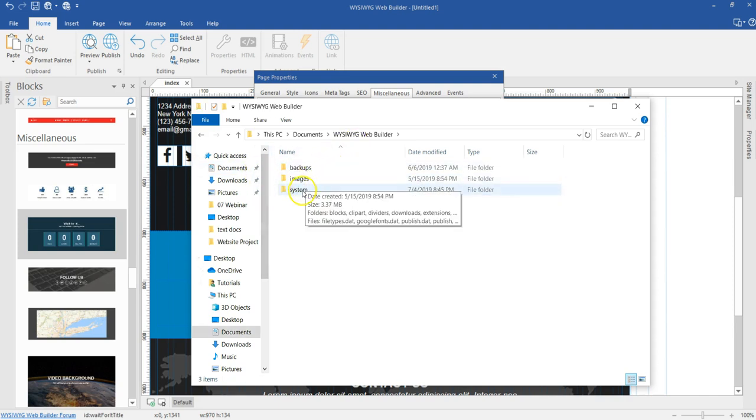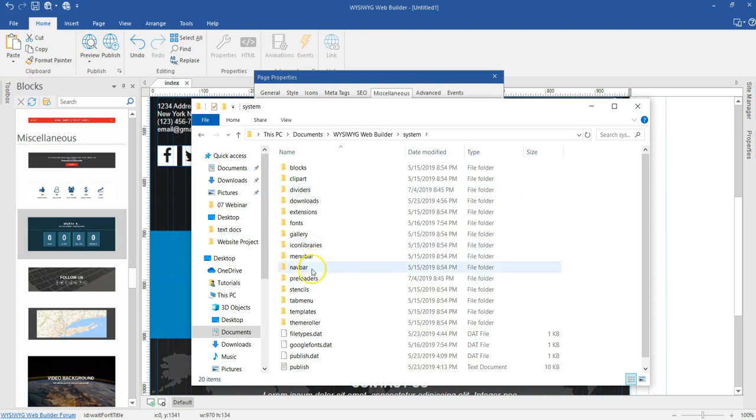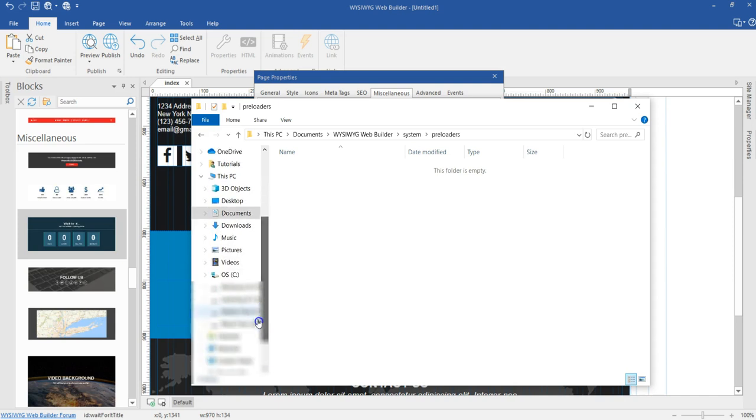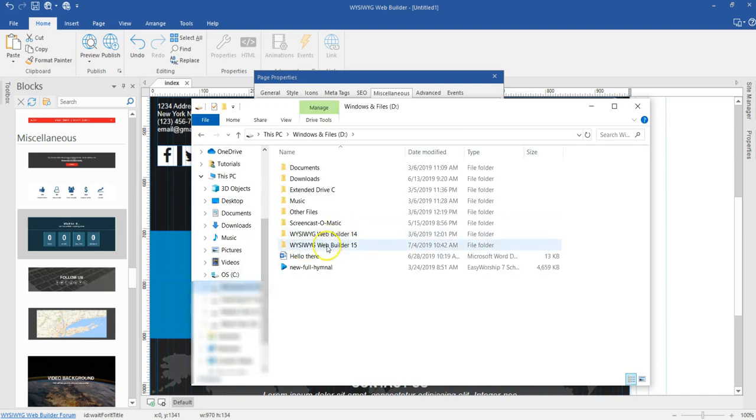You should have a folder called WYSIWYG Web Builder. And then when you come to system, you should have a folder called preloaders. So this is where you keep all your preloaders. Now I have changed the default location of my preloaders, so I'm going to go to my location where I have my preloaders.